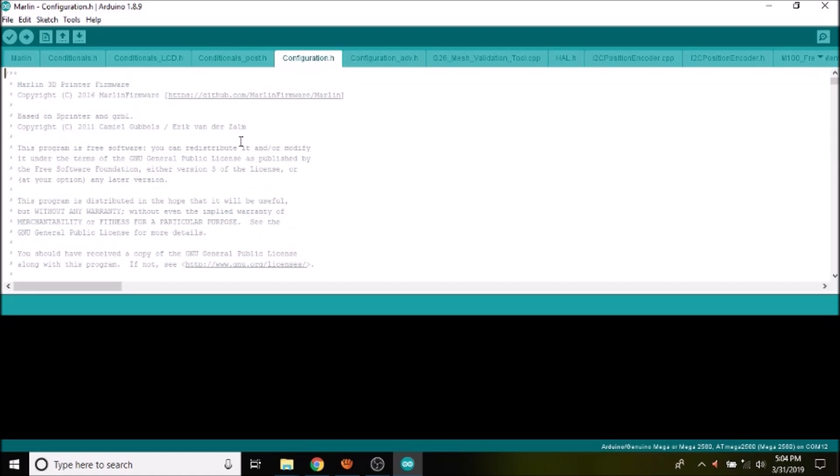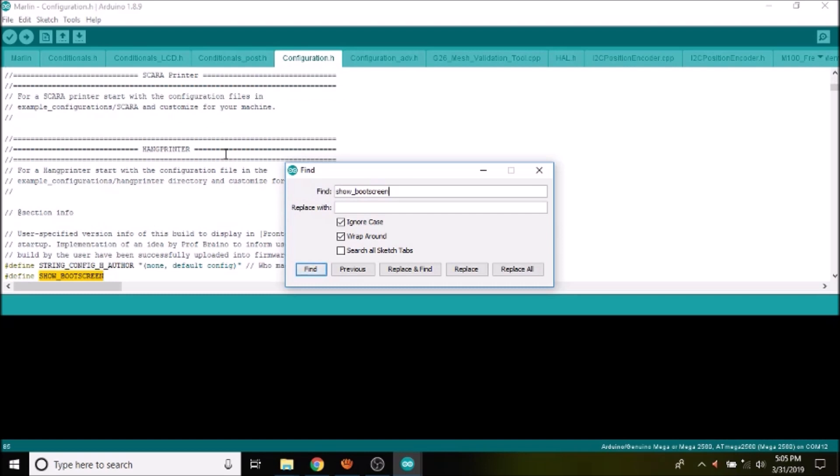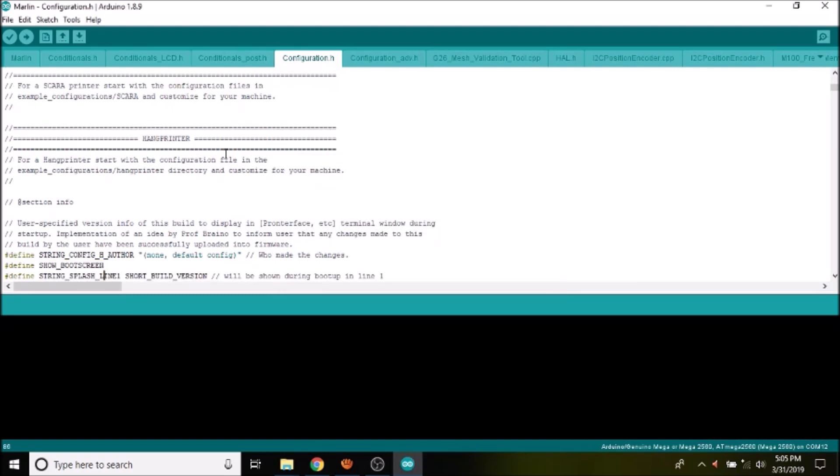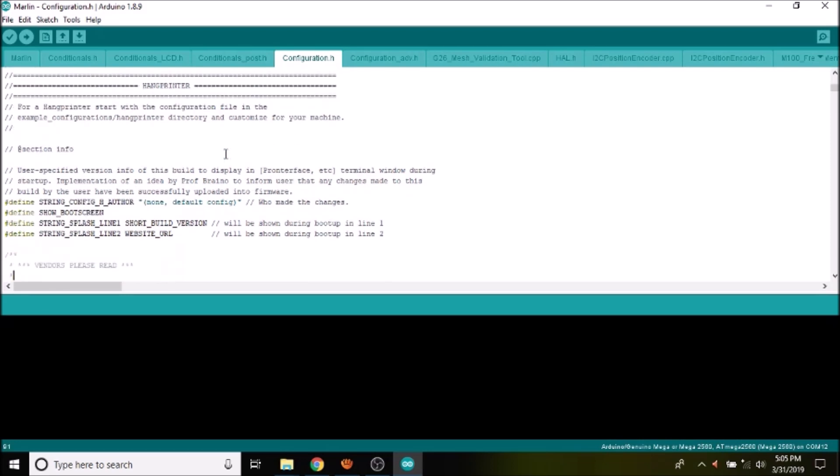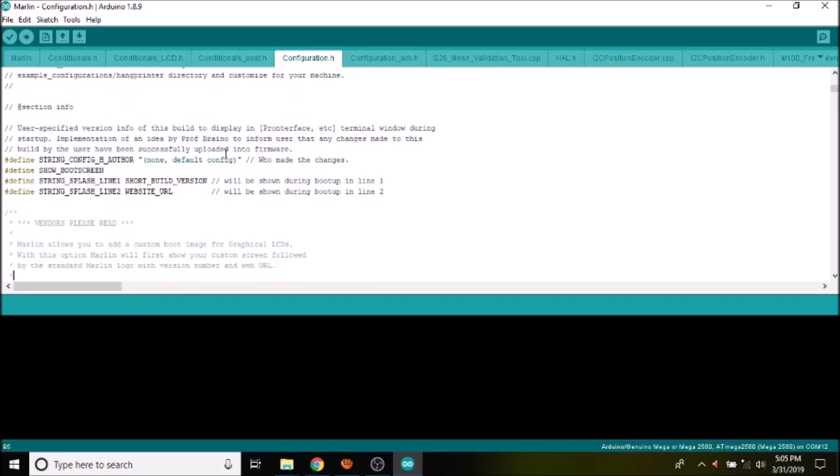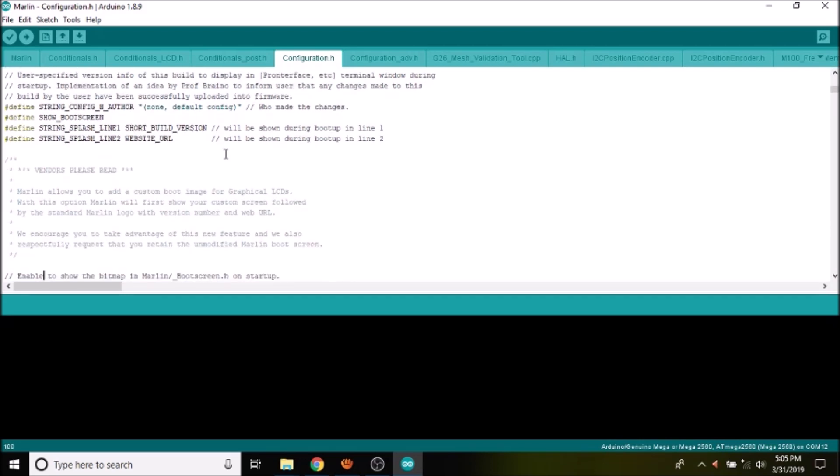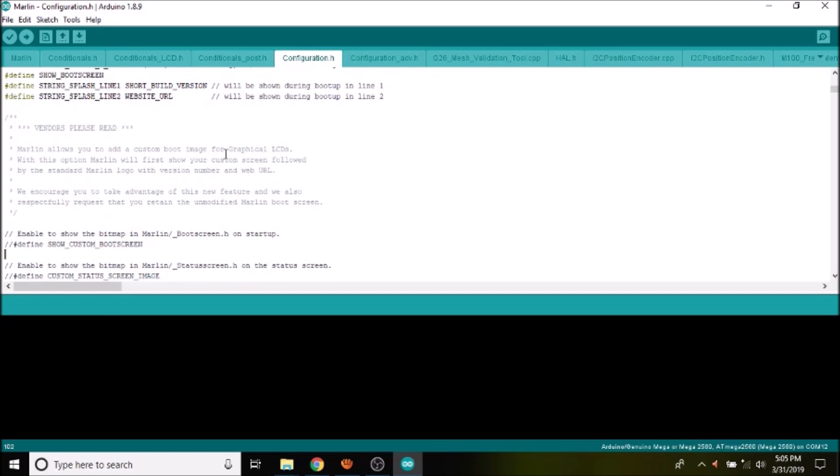We're then going to do a search on show_boot_screen. What we have here is the boot screen for the regular boot, but the one that we want is the show_custom_boot_screen. So we're going to remove the comments for this so we can use it.